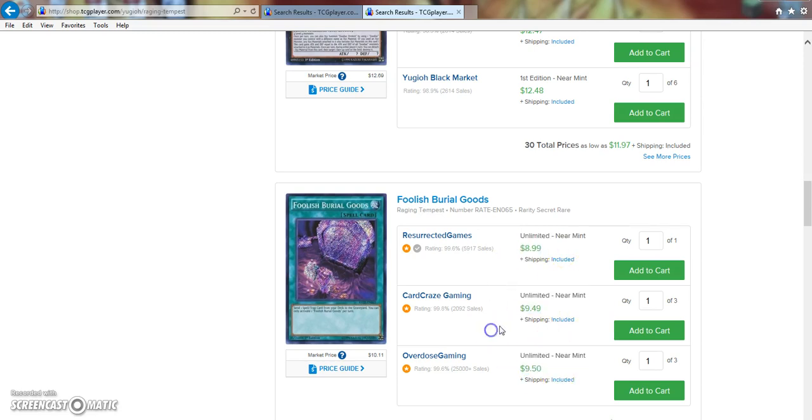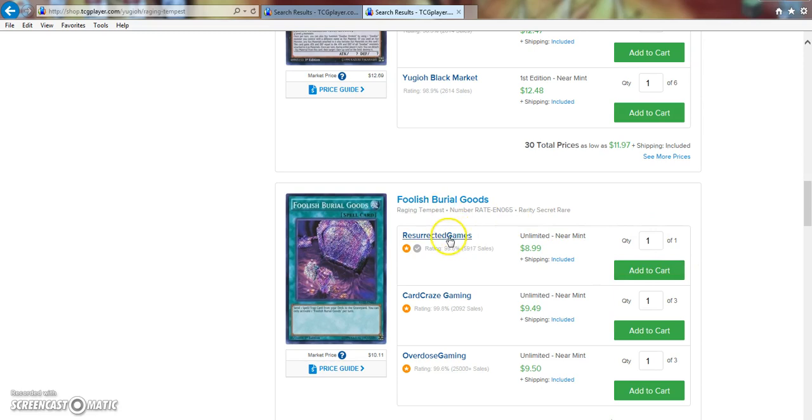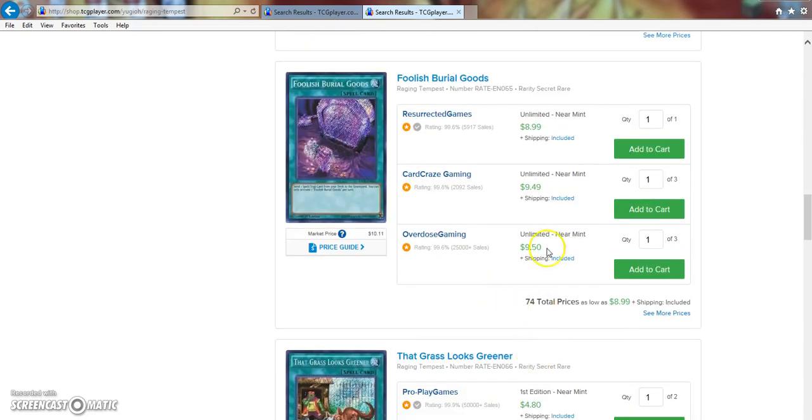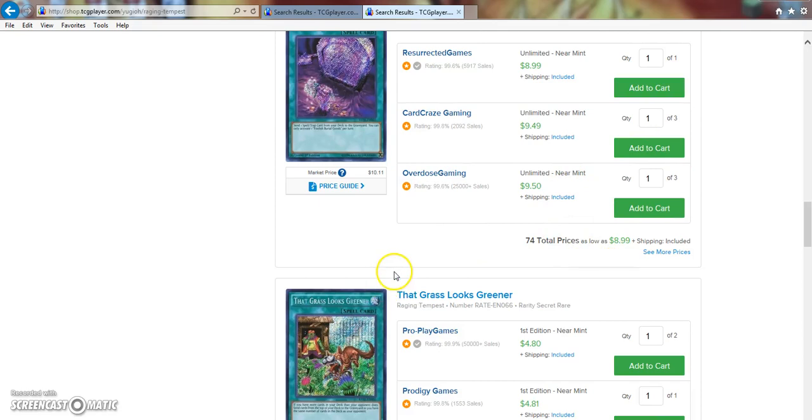These are definitely good investments. I would say, like, quite honestly, if it were me, I'm not saying you should do this, but buy out the one from Resurrection Games, buy out these from Card Craze, and then it automatically becomes a $9.50 card. But there's still 74 others on the market, so fair warning.